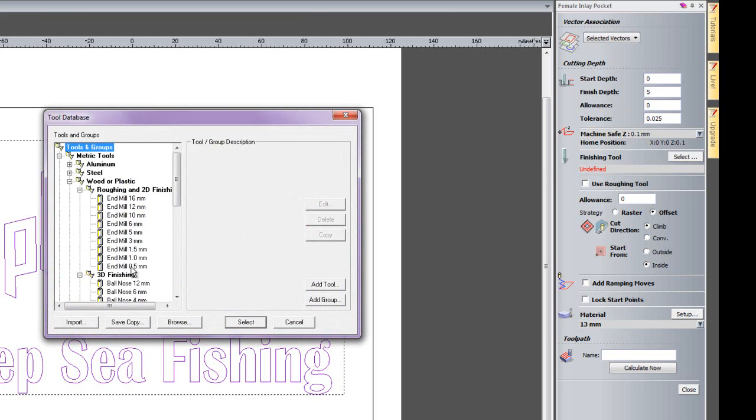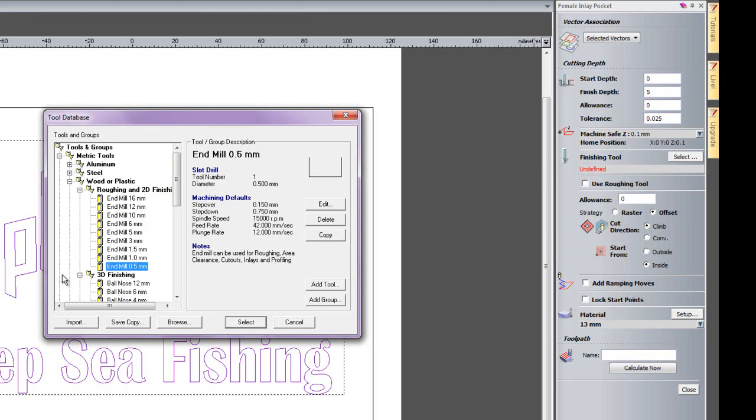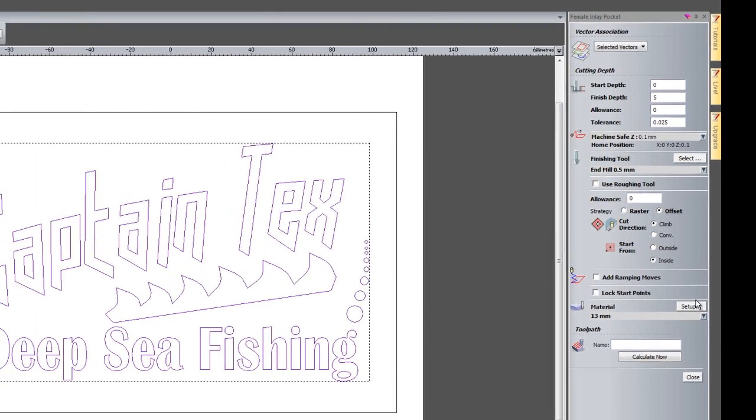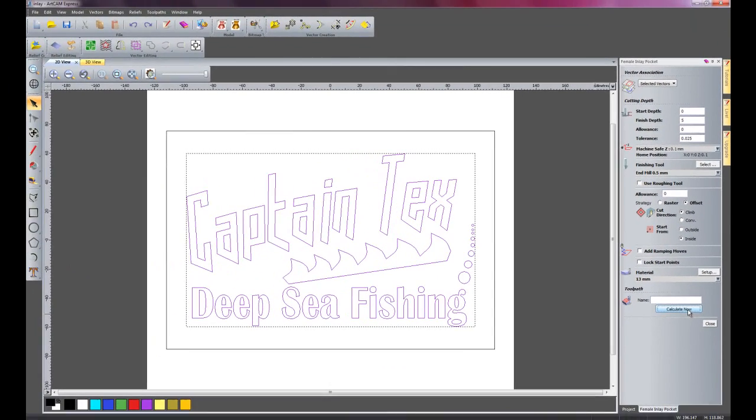going to create the finishing toolpath for this example. I'll select the 0.5mm end mill and then click Calculate Now.